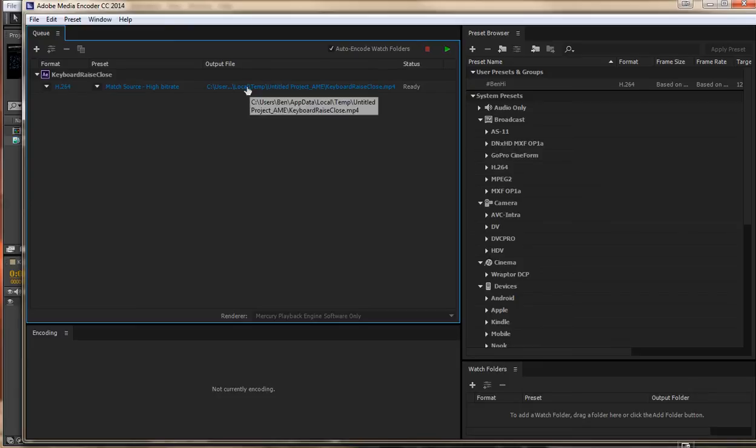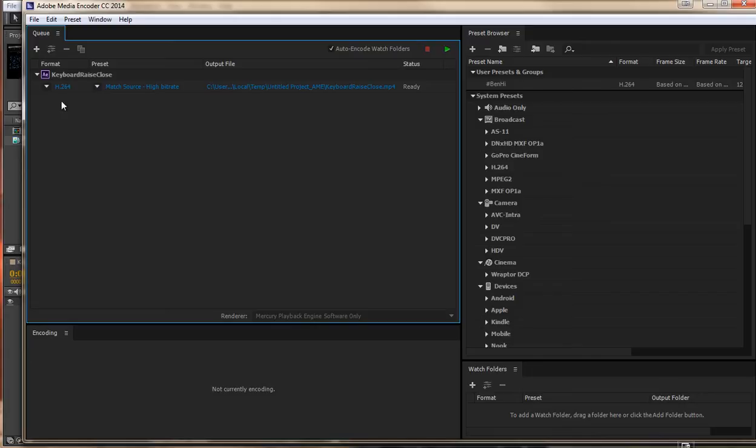First of all, the output file, we need to just double check with that and make sure you are happy that that is where it is going to end up. And then the next step is to click on this H.264 here.